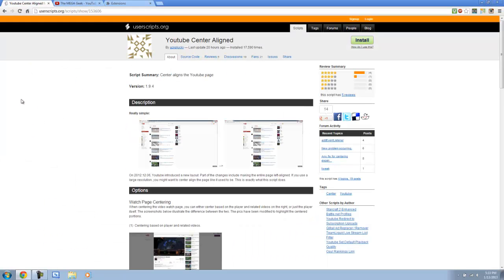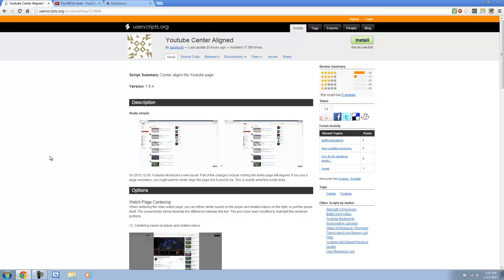So what you want to do is you want to open up this website that is down in the description below. You want to open it up in Chrome. It's called userscripts.org. And basically, this developer is so smart. They came out with this extension for Chrome that basically edits the HTML just a bit for the YouTube page and centers it. Kind of cool.